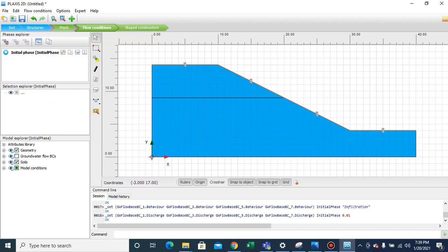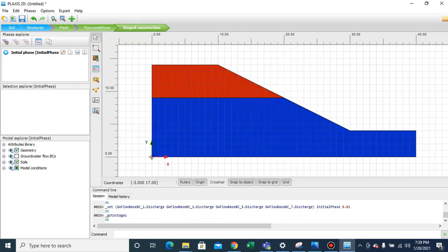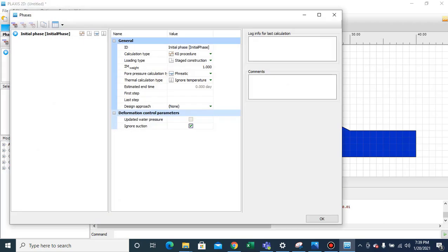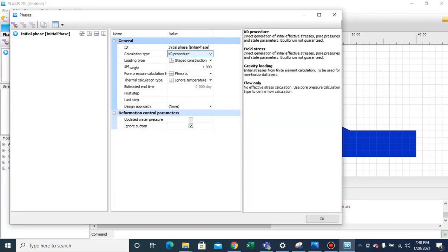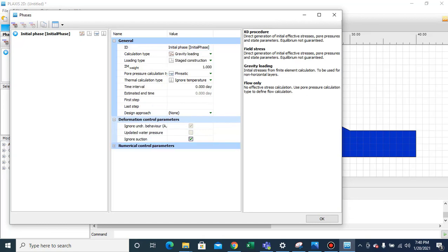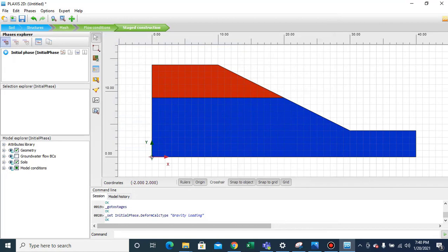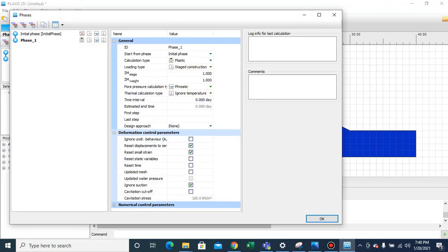Now we'll move to Stage Construction. In the initial phase, double-click and select 'Gravity Loading' — because when the surface or geometry is not horizontal, you cannot apply the K0 procedure; you must select gravity loading. Then add another phase.